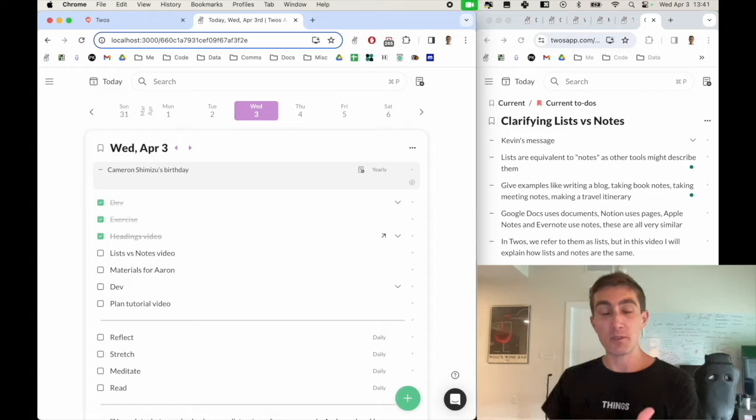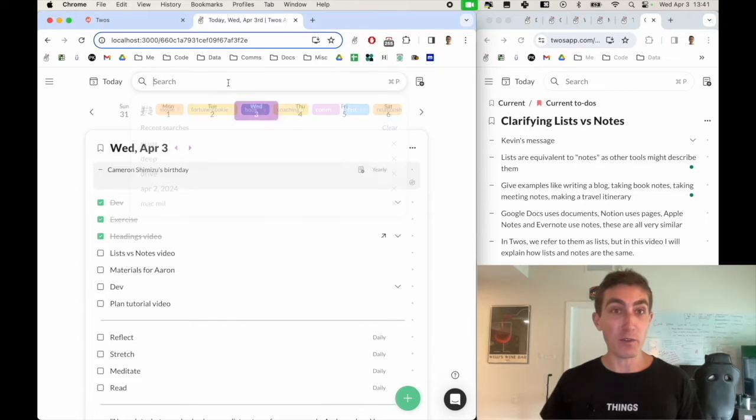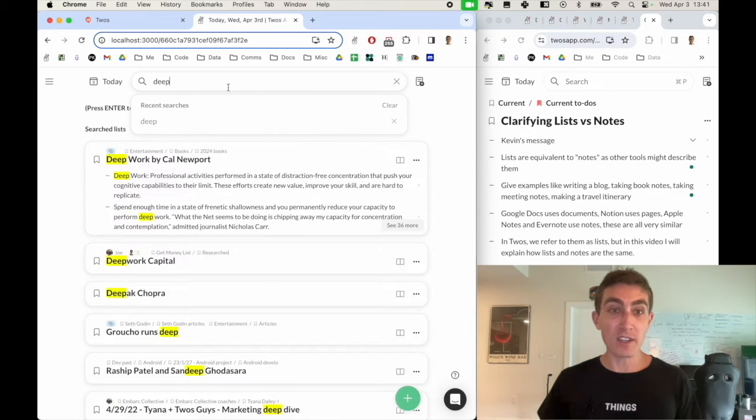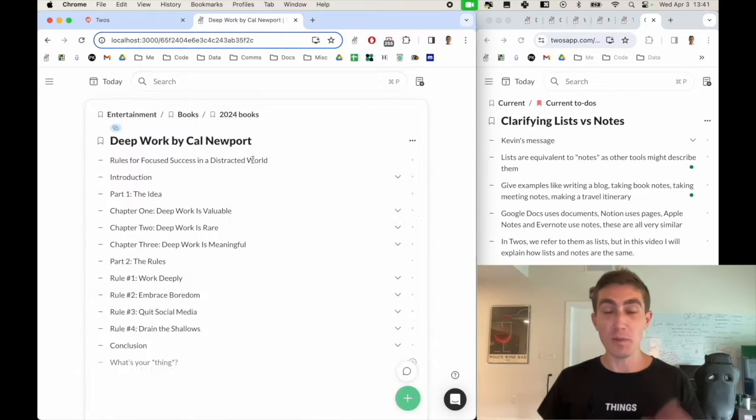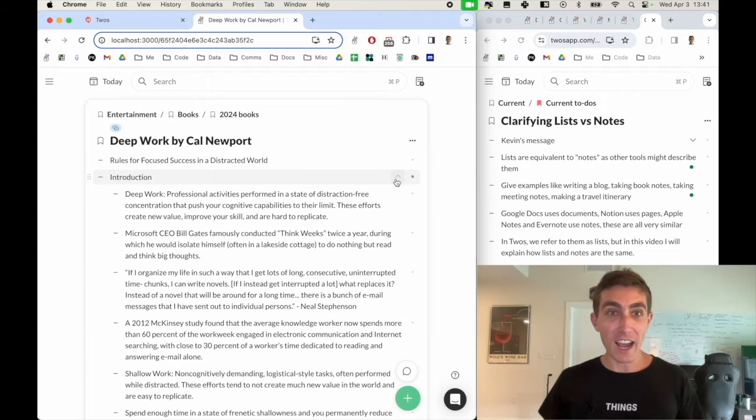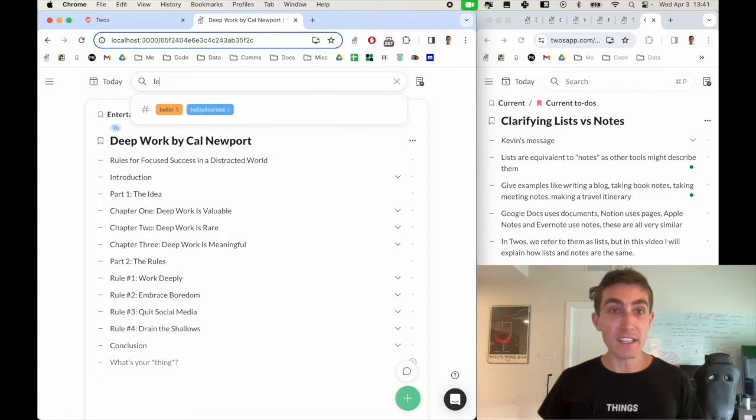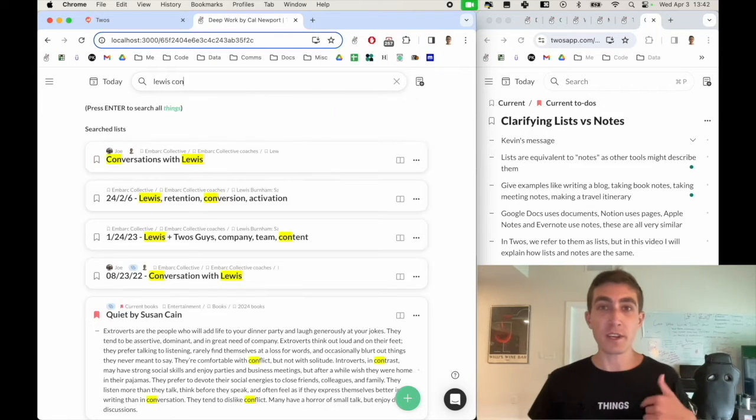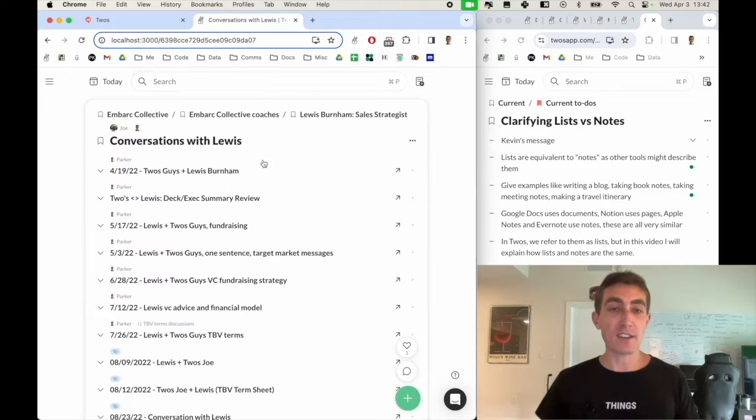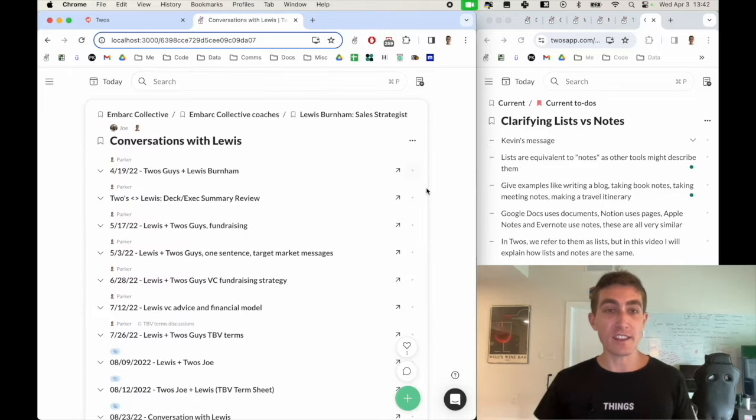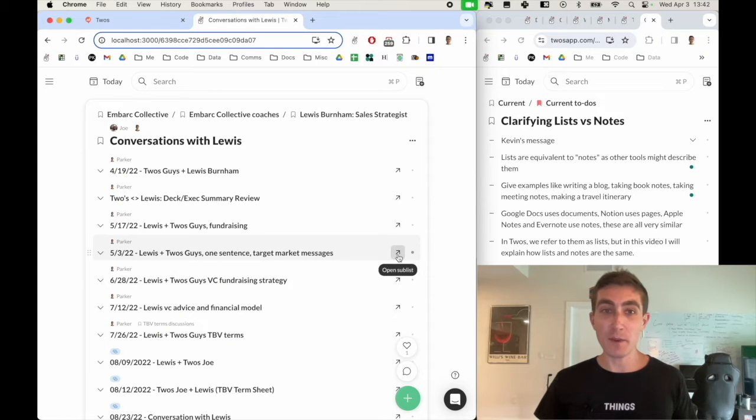I use it for book notes to remember important things from books. I use it for meeting notes so we can revisit past conversations and things that we've learned from other people.